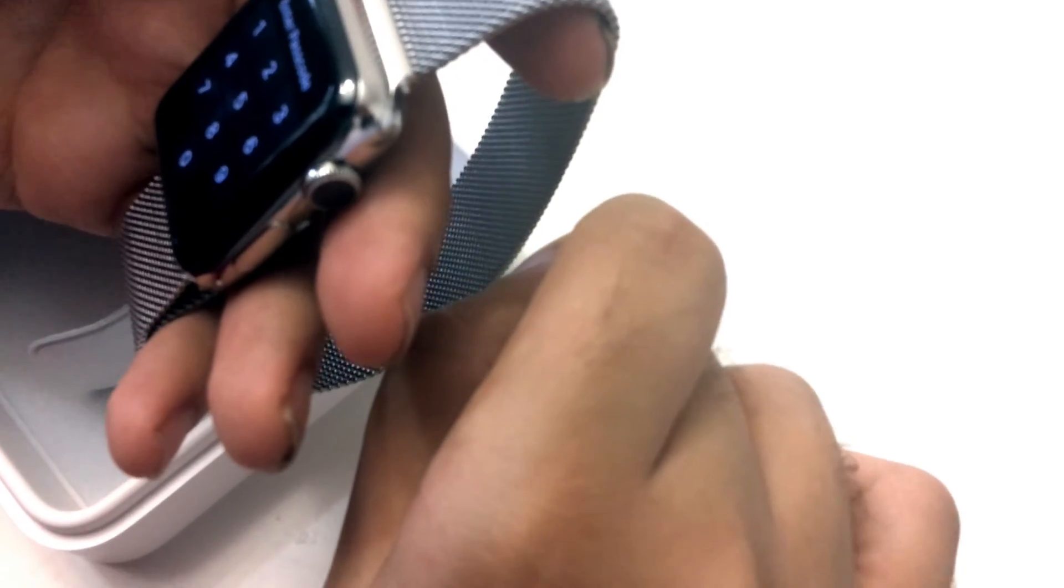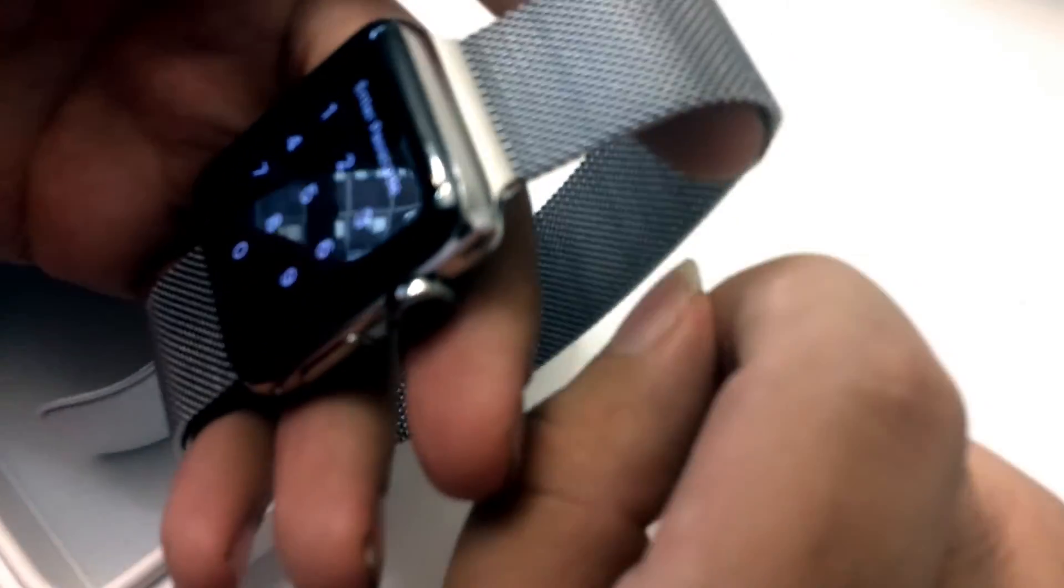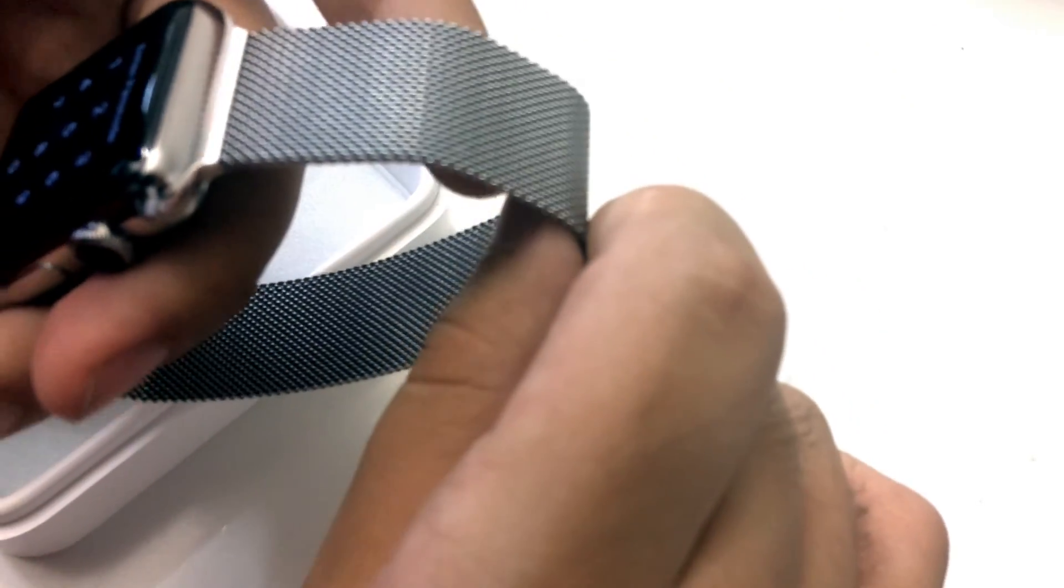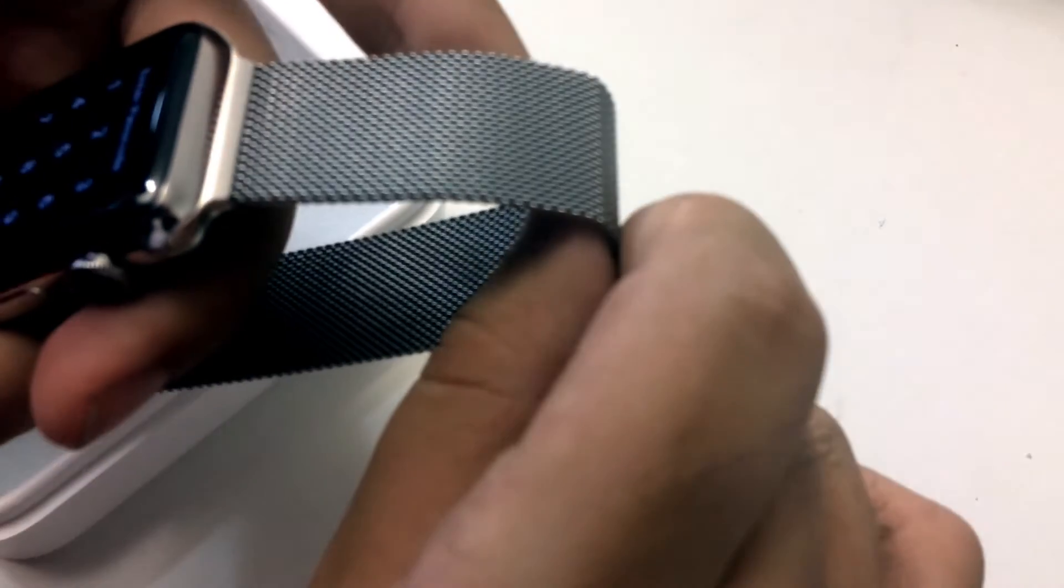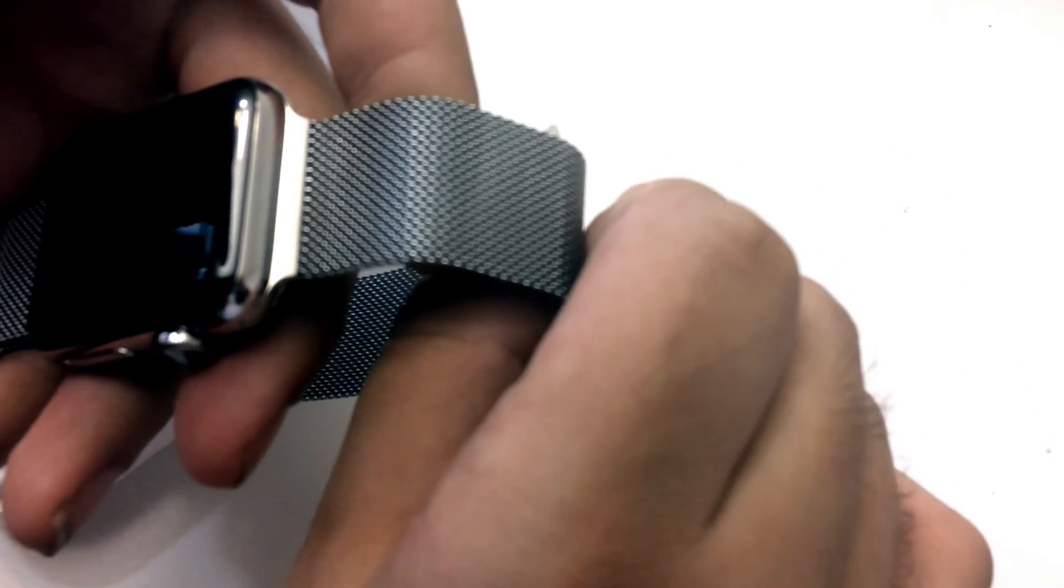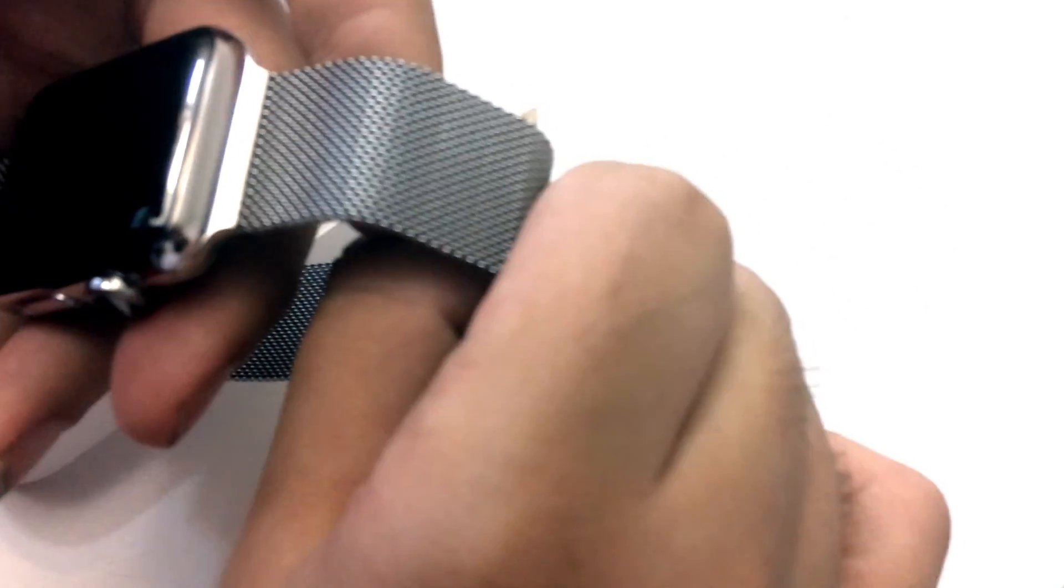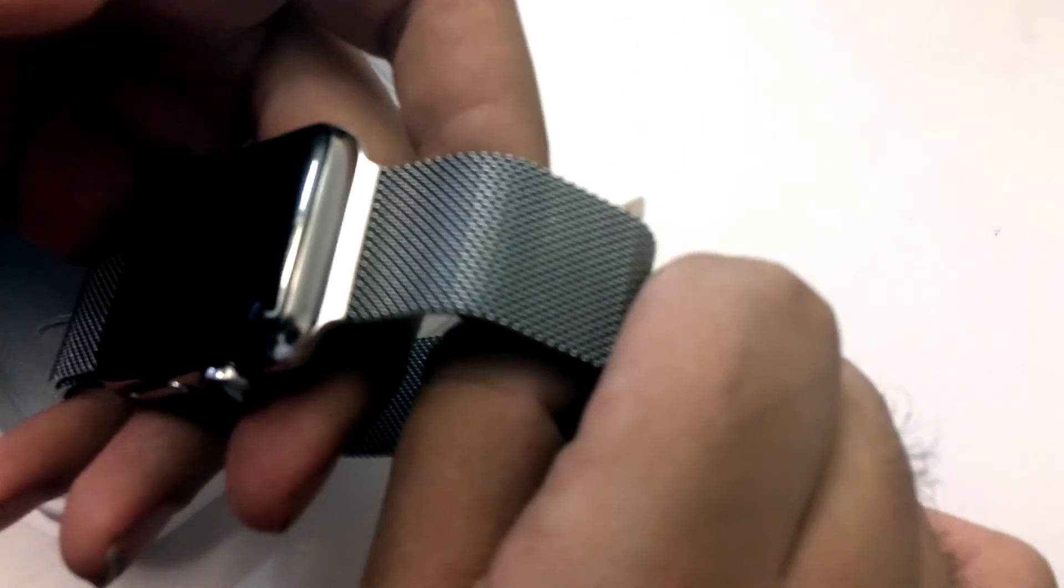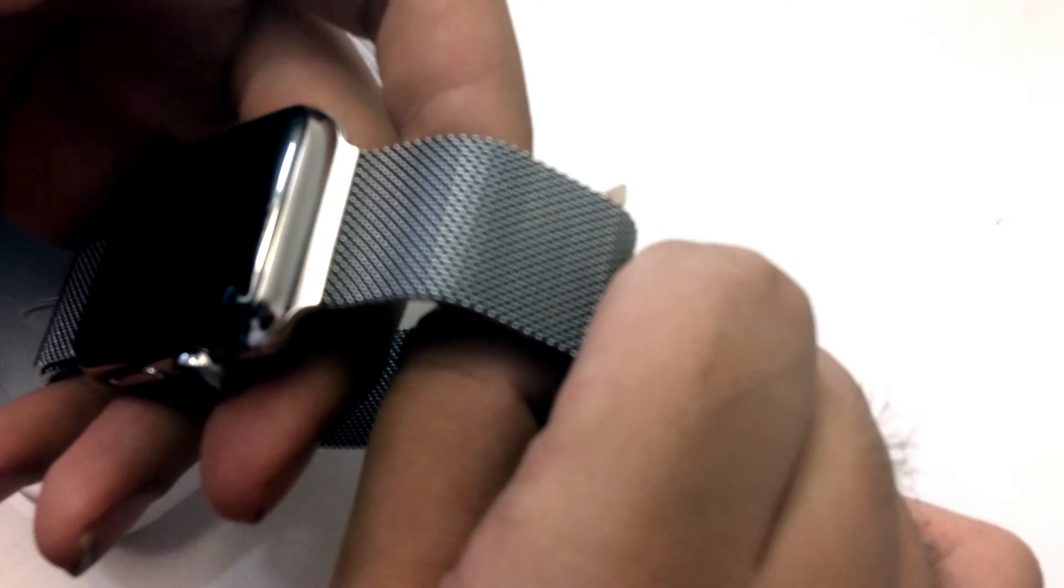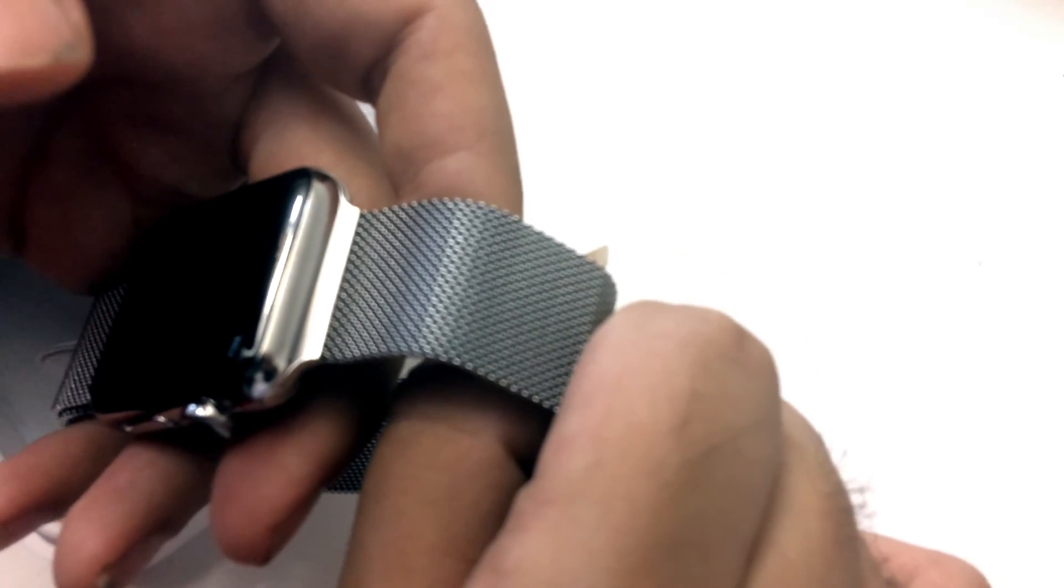Anyways, that's my thoughts on Apple Watch Series 2 with the stainless steel case. So thanks for watching. If you want to see more please hit subscribe. If you like this video please give it a thumbs up and see you later.